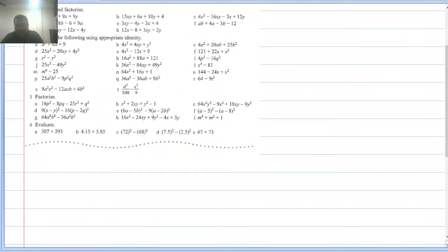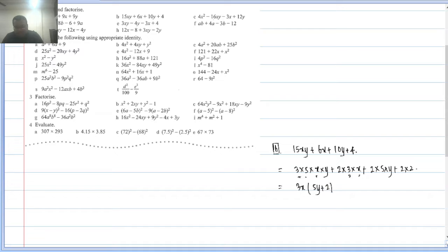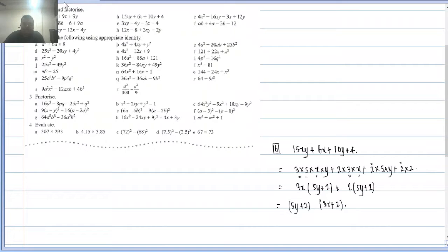Let's look at question (b): 15xy + 6x + 10y + 4. Prime factorizing: 15 = 3×5×x×y, 6 = 2×3×x, 10 = 2×5×y, 4 = 2×2. Common in the first two terms is 3x, leaving (5y + 2). Common in the last two terms is 2, also leaving (5y + 2). So the factorization is (5y + 2)(3x + 2).